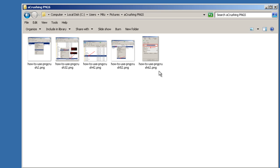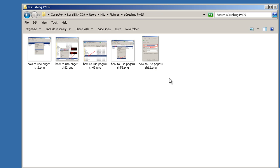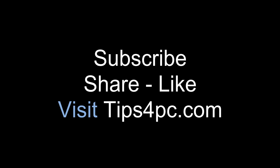I hope that helps you install PNGCrush and then use it. The main thing is to get that path right for the shortcut because you've got to point it to the .exe file. Thanks for watching.